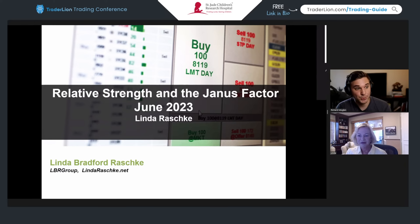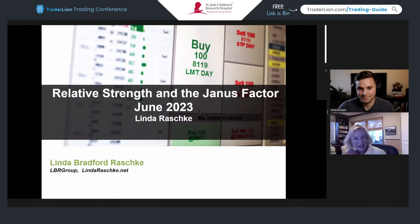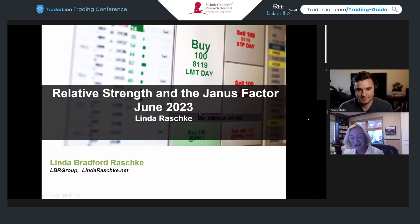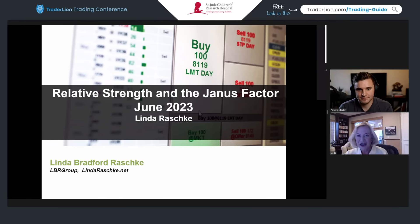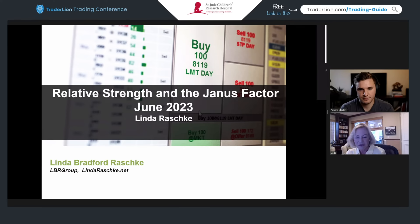We've got a real treat — Linda Raschke, Market Wizard and experienced trader, who's going to be talking about relative strength and the Janus Factor. Linda, it's a real pleasure to have you. Thank you very much for having me — it's an honor to be here. There's only so much I can cover in a 45 to 60 minute presentation, but hopefully I'll put some good ideas in your head about the current environment and different ways of thinking about relative strength.